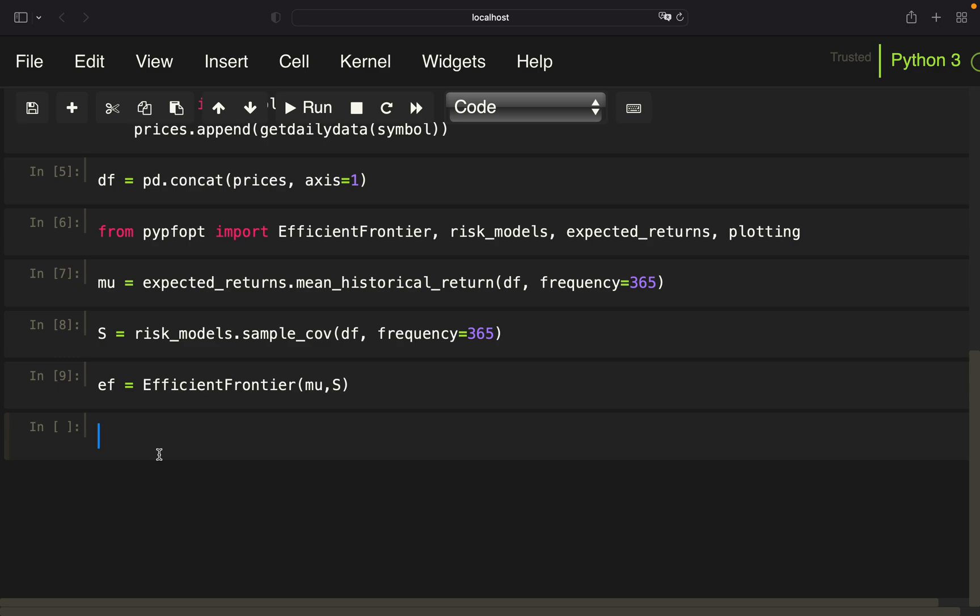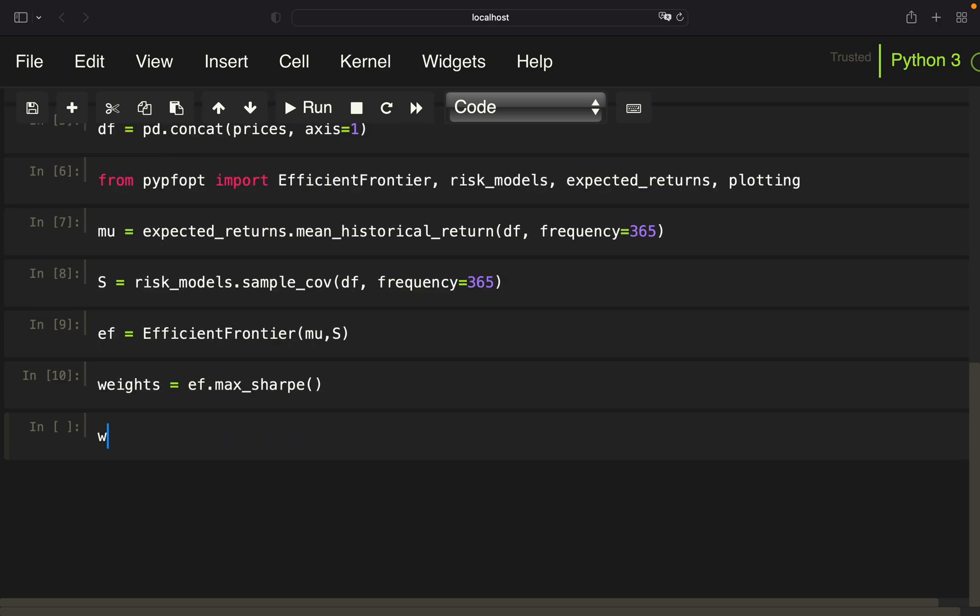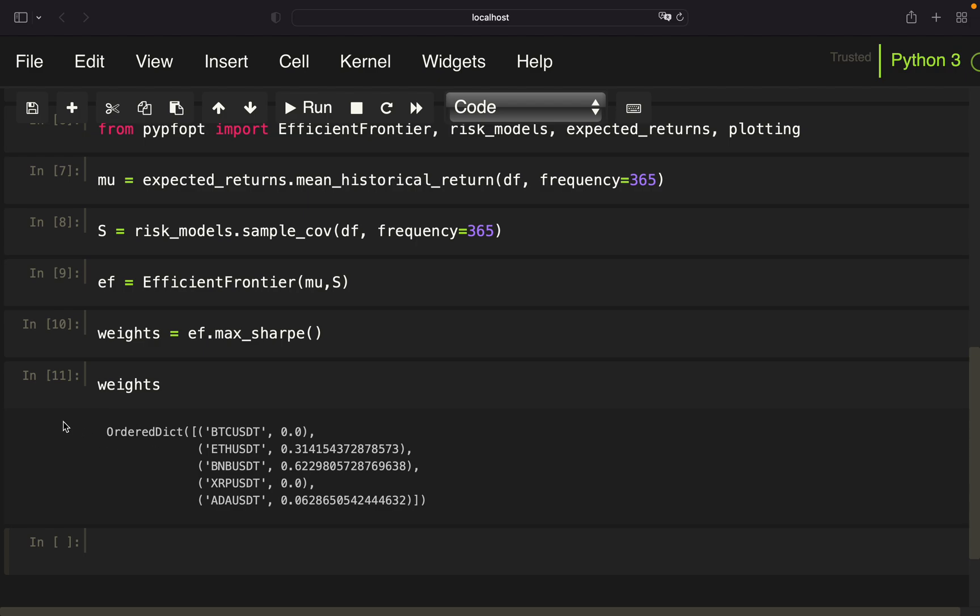And now we want to determine which coins and what share we have to invest into these coins to have an optimal portfolio maximizing the Sharpe ratio. Therefore, we are defining weights and use max_sharpe. And we are getting the weights. So we should invest 31% into ETH, 62% into BNB, and 6% into Cardano. Interestingly, nothing into Bitcoin and Ripple.